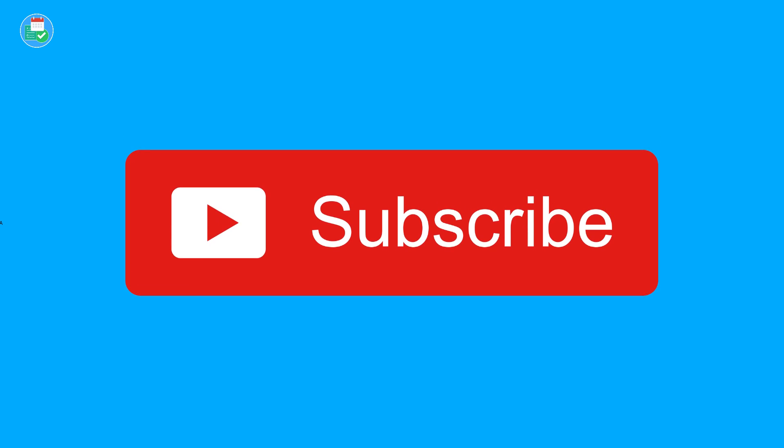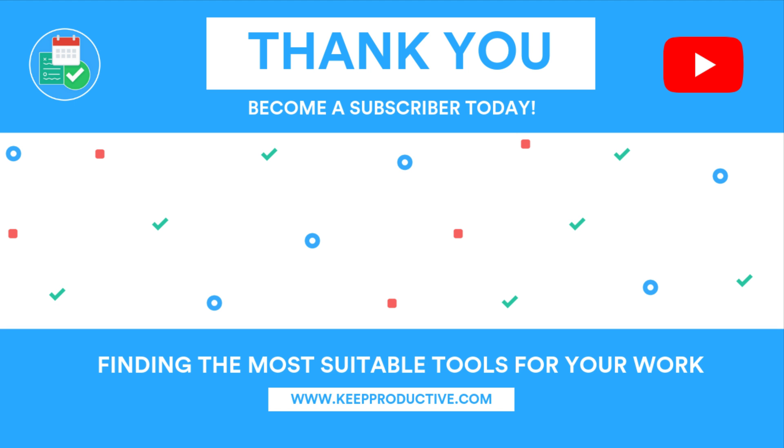You can also become a subscriber of Keep Productive today, but it was great to have you here. So I look forward to seeing you in a future video. Thank you very much, guys.